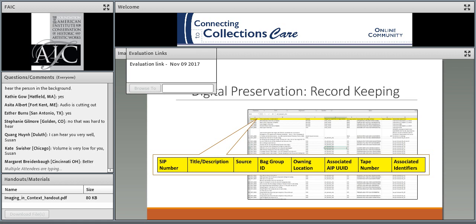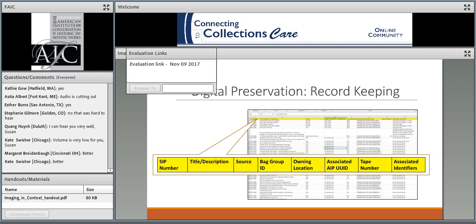We can provide copies of our workflow — we do have some documentation, but it's very specific to our projects. We can take a look at what we have that could be generalized to share out later. Susan noted that she'll post it with the recording.